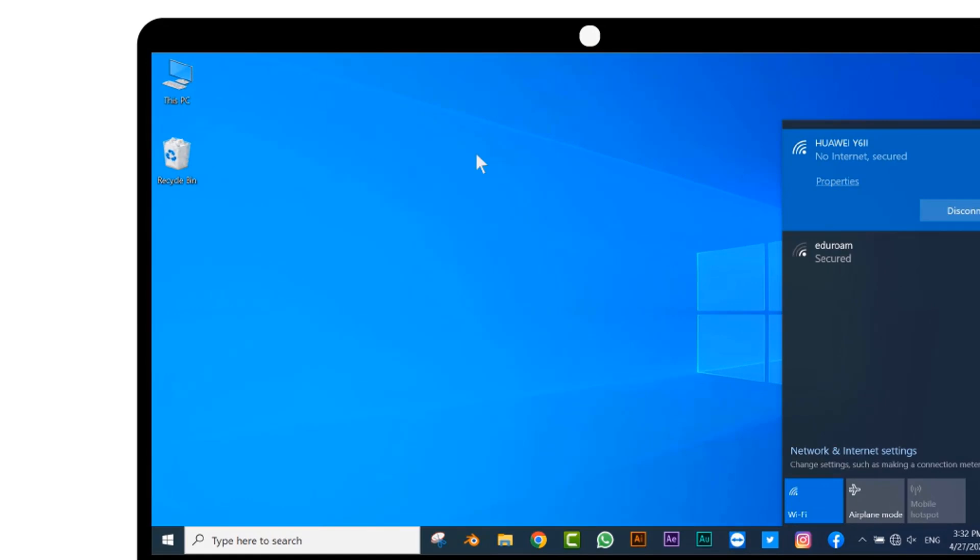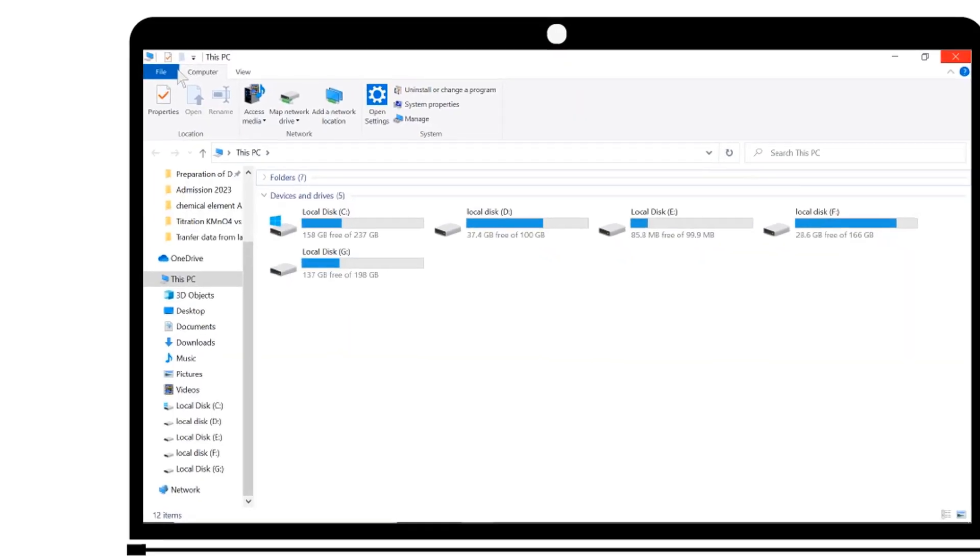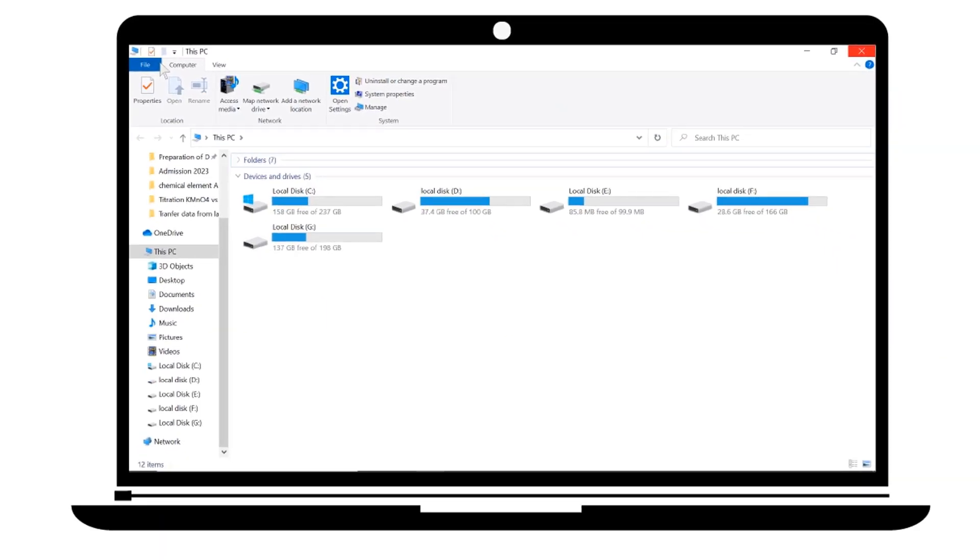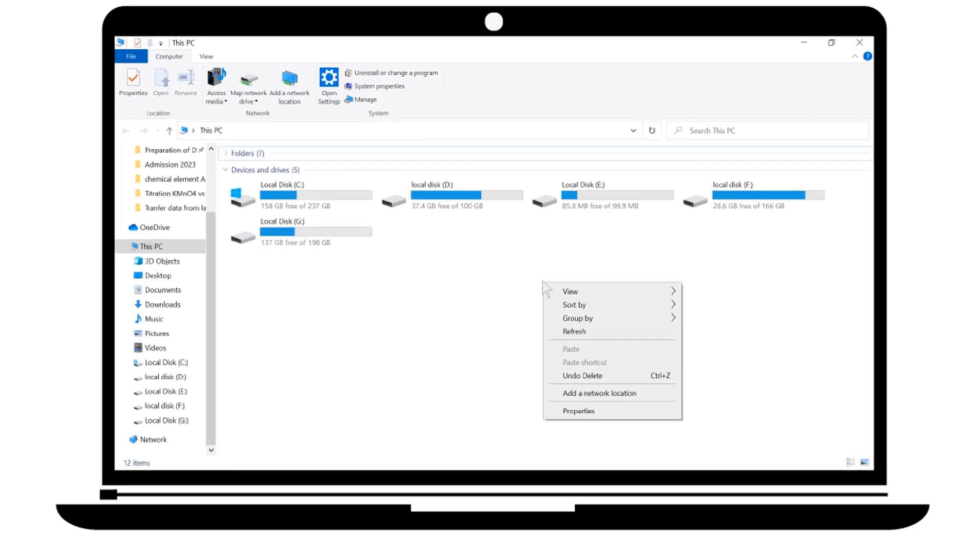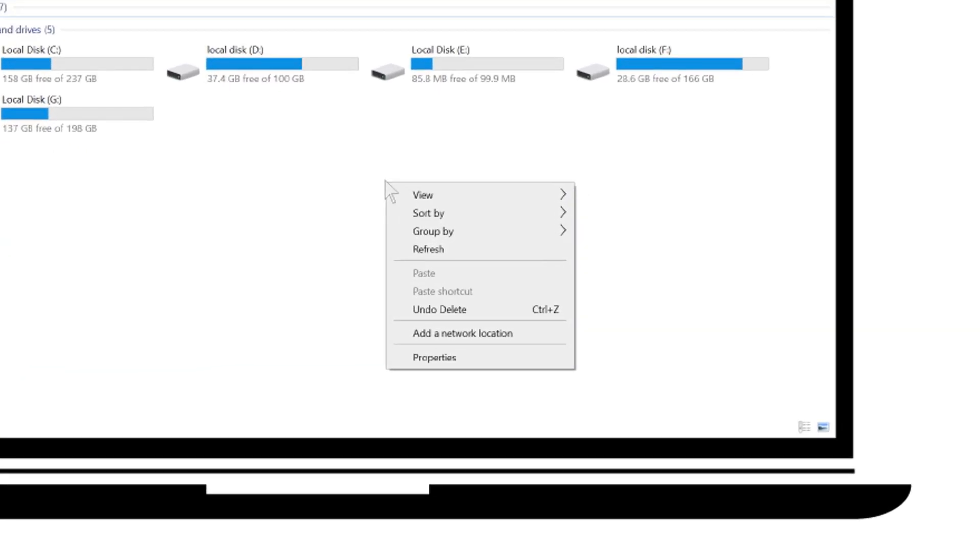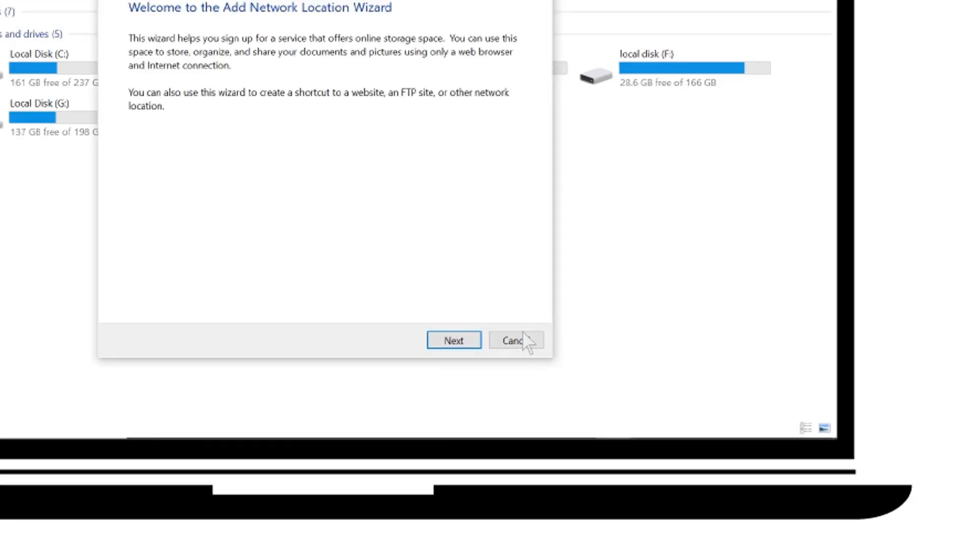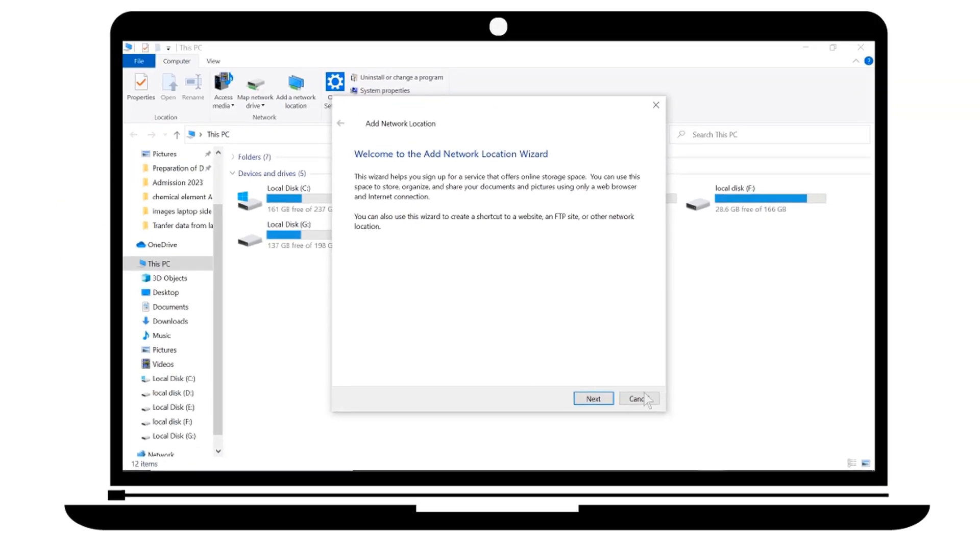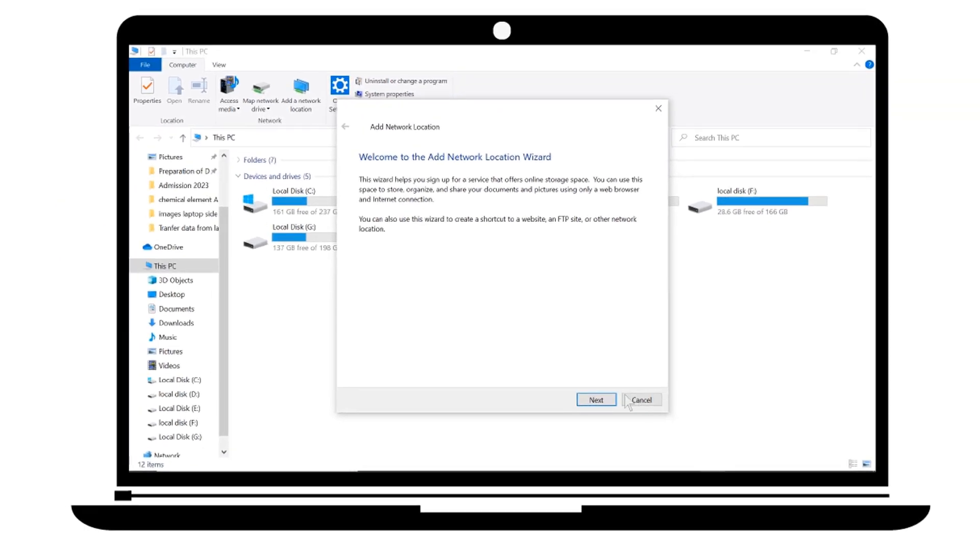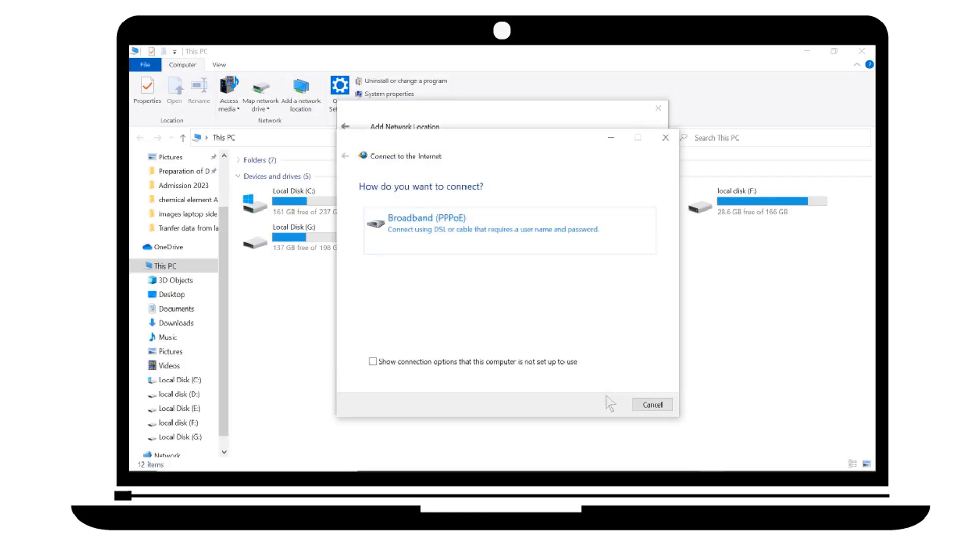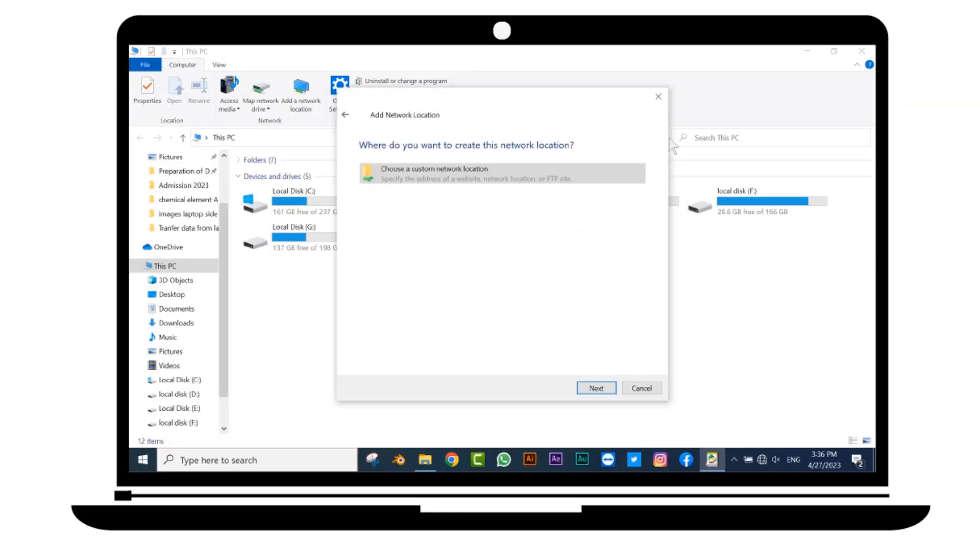Click on This PC icon. It will open here. Right click on the blank screen. Click on Add a network location. Click Next. Close the front window. Click Next.